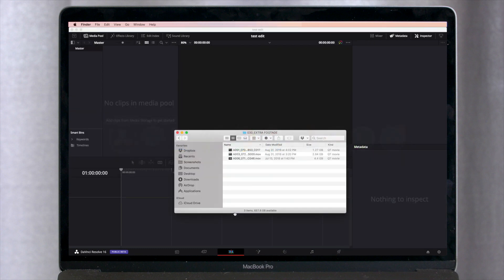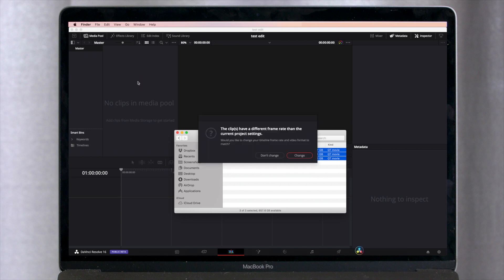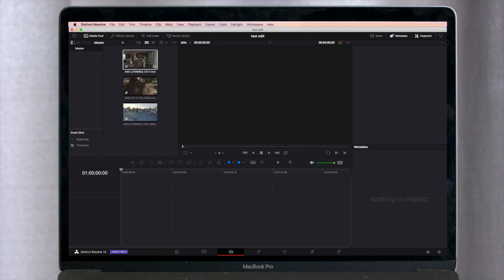and we'll just import some footage. So we have three clips here that were actually downloaded from the DaVinci website. We'll just drag those into DaVinci Resolve. And we can just go start with our edit.